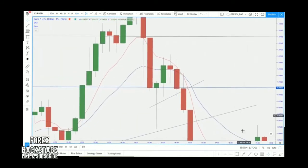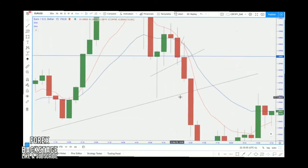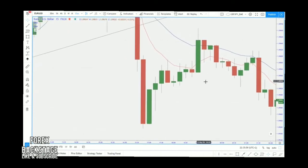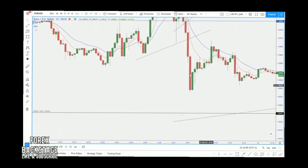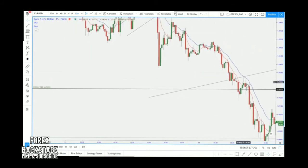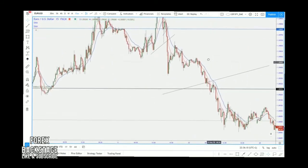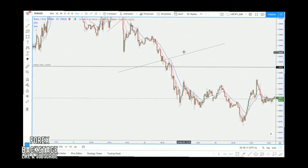On the M15 your entry would have been around 1.0930, on the 30-minute it would have been at 1.0980, on the hourly at 1.0970, and on the H4 it would have been extremely late at around 1.0930. So the smaller the time frame, the earlier the entries. That's the only thing you're looking for with moving averages — the cross of the EMAs confirms the direction of the trend.